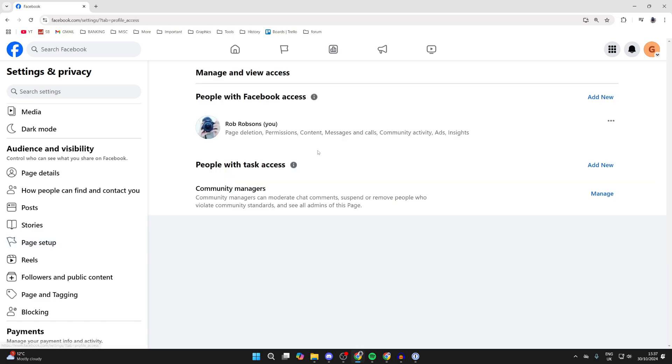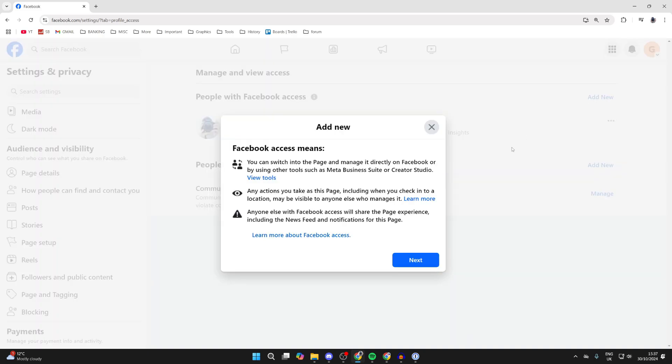We can invite people to help manage our page. So we can then give Facebook access. I'll click on add new in the top right.